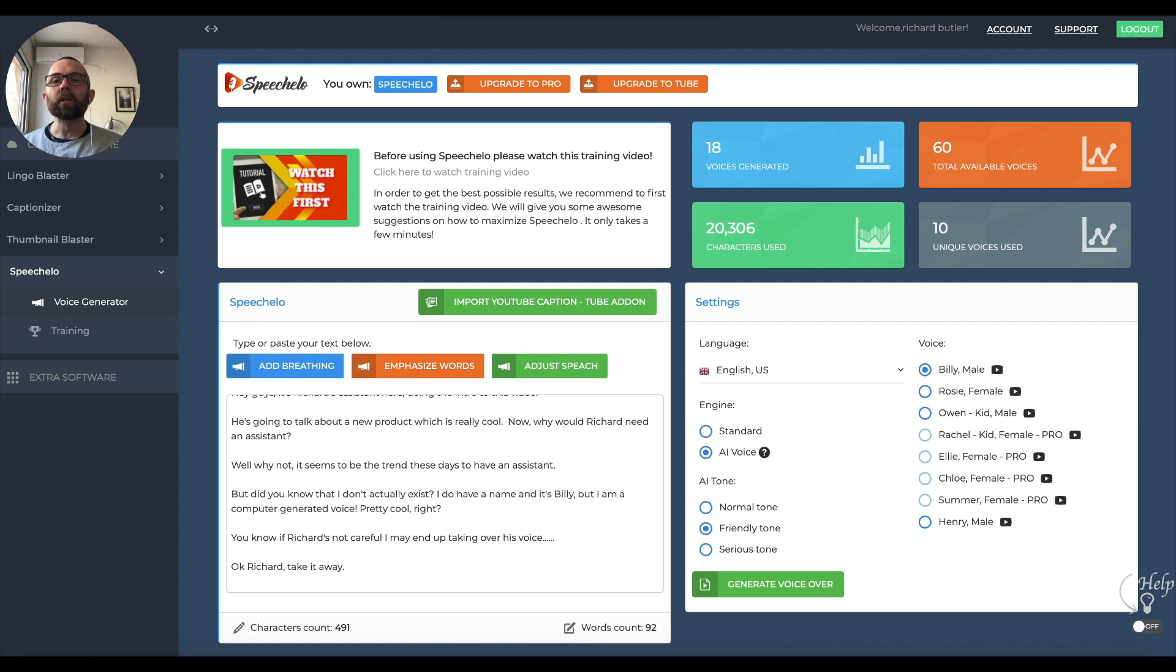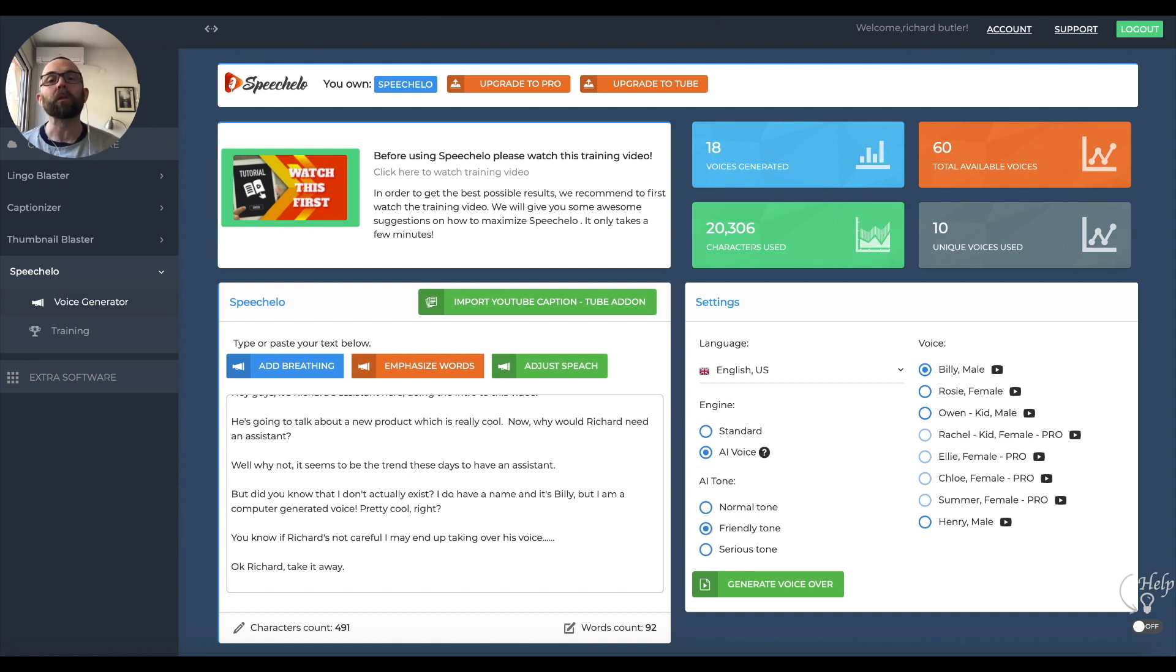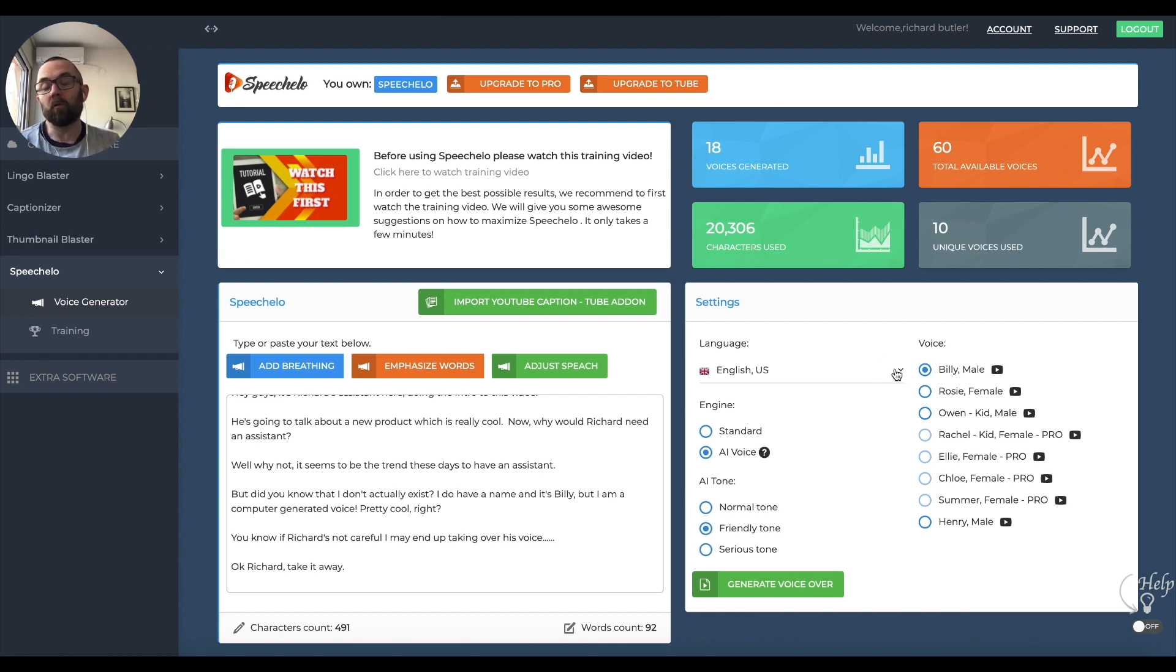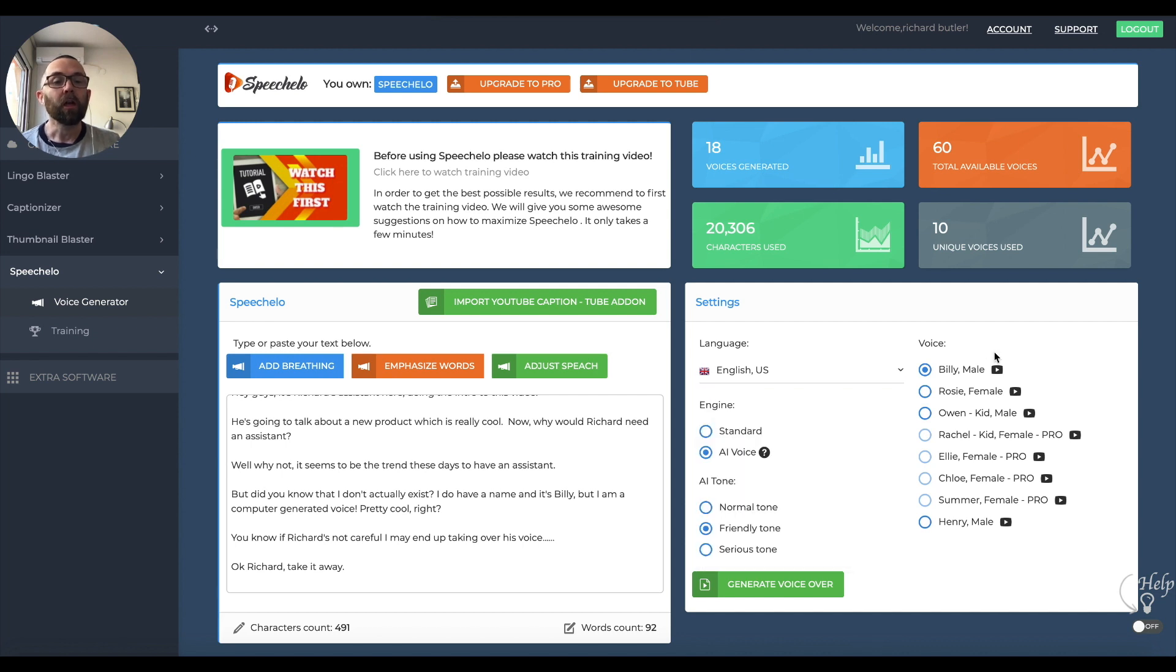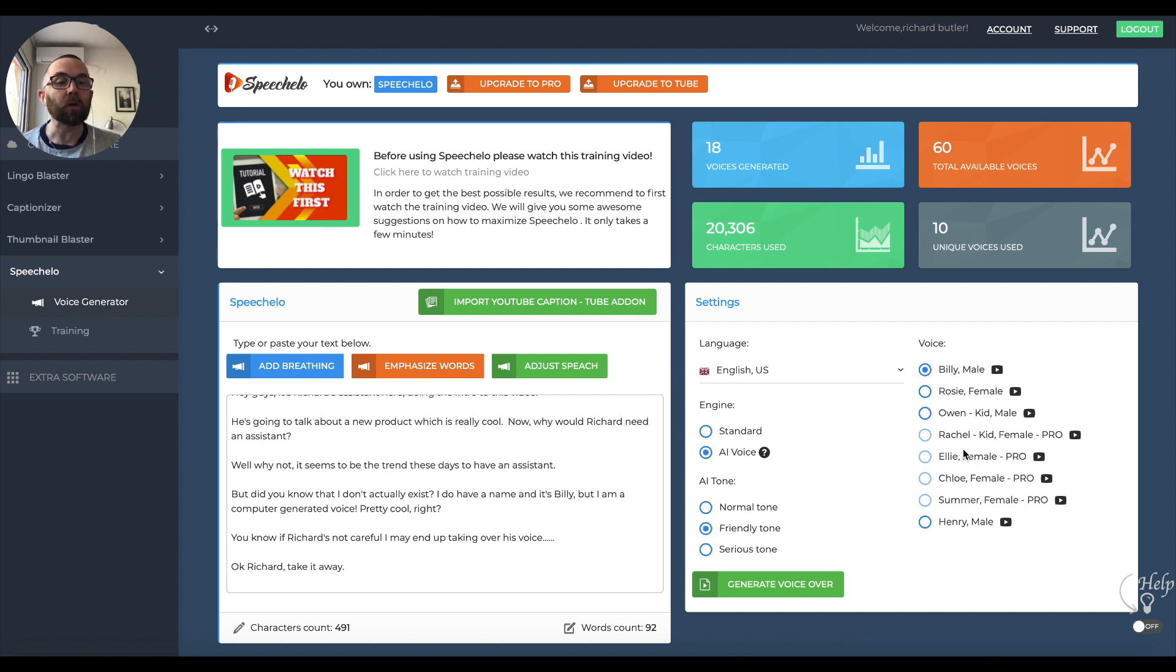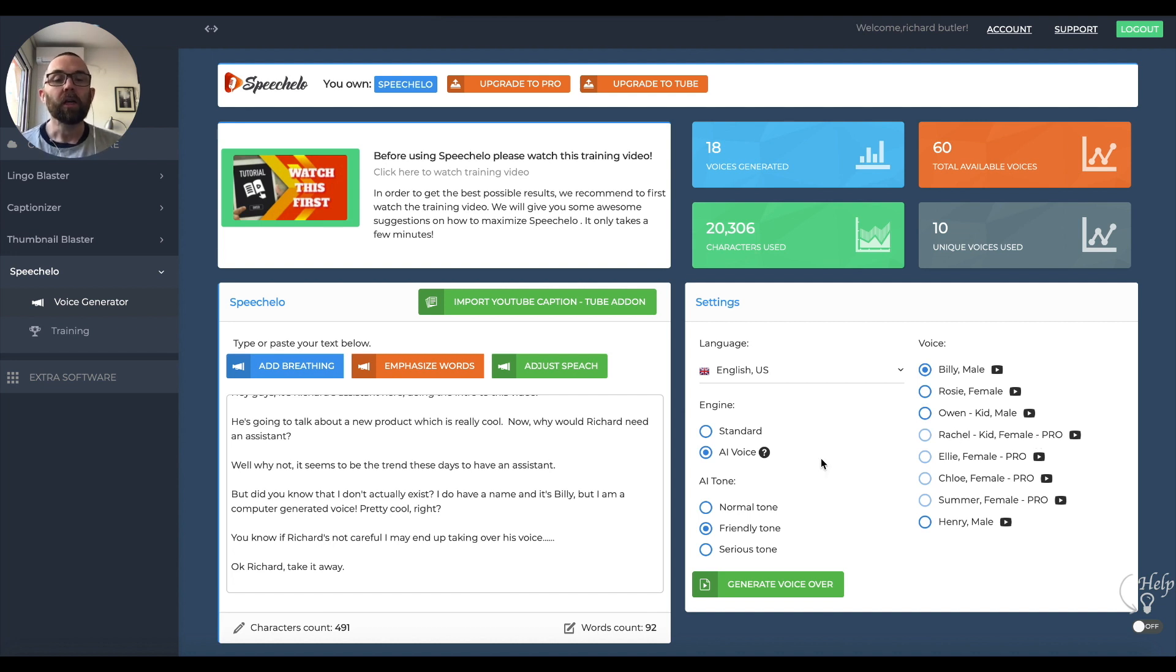Within Speechelo, on the front-end, which is a $47 one-time payment, you get access to 60 different voices. Each voice comes from a particular language. For example, I have English US, English British, English Indian. When you go into any of the voices, you'll see the ones that are available. You can hear a sample and you'll see the ones that are for Pro members. You can upgrade to Pro and get access to more voices.